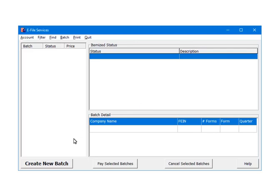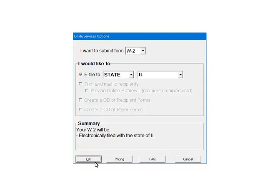Select Create new batch. Here are the e-filing options. Select W2 as the form. Next, select the services for this batch. Select e-file to state, and then Illinois. Click OK.